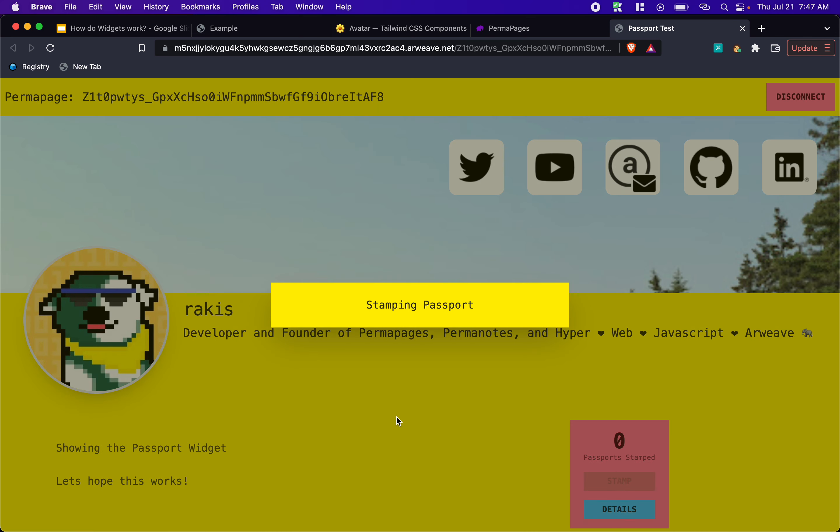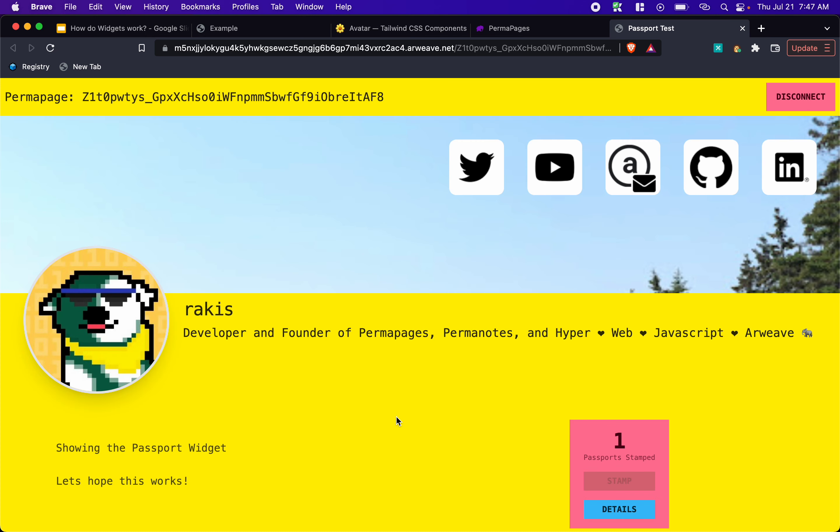So we're stamping our passport. And I'm on a slow connection, but it is pretty fast compared to trying to run smart weave contracts on the layer one. Using bundler and warp is pretty fast. And we've stamped it. So that's pretty awesome.